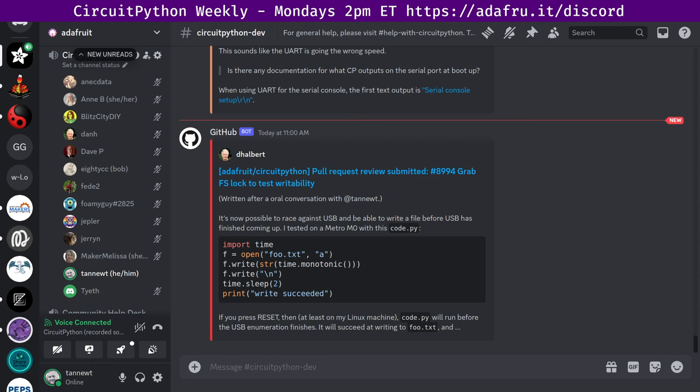This meeting is hosted on the Adafruit Discord server. You can join anytime by going to the URL adafru.it slash discord. We hold the meeting in the CircuitPython dev text channel and the CircuitPython voice channel. This meeting typically happens on Mondays at 2 PM Eastern, 11 AM Pacific, except when it coincides with the U.S. holiday.